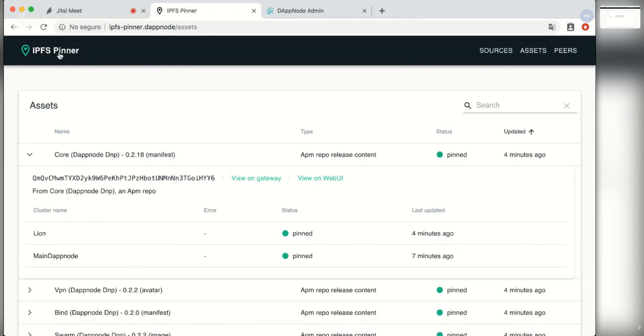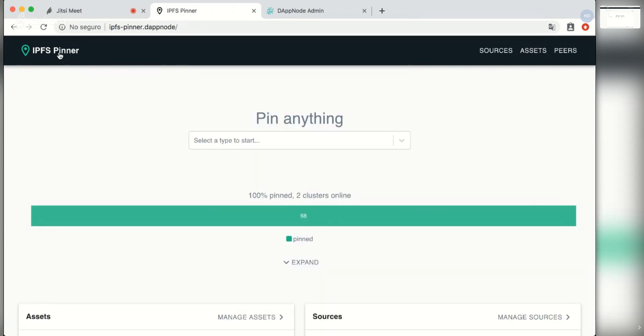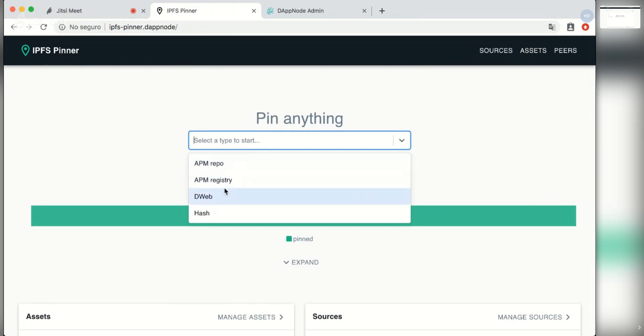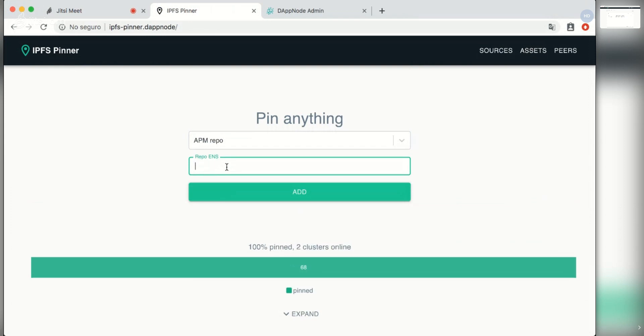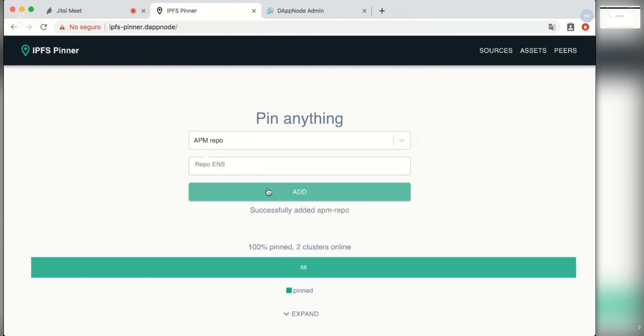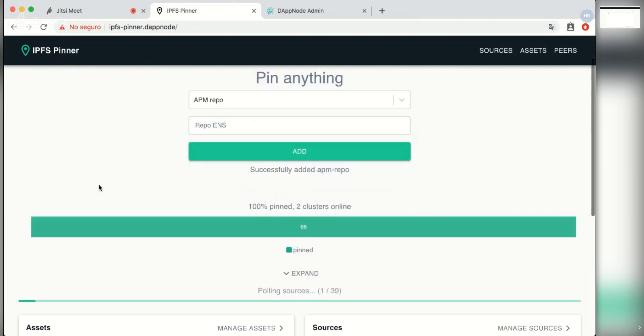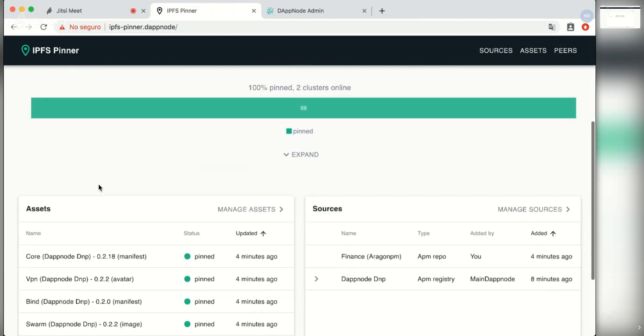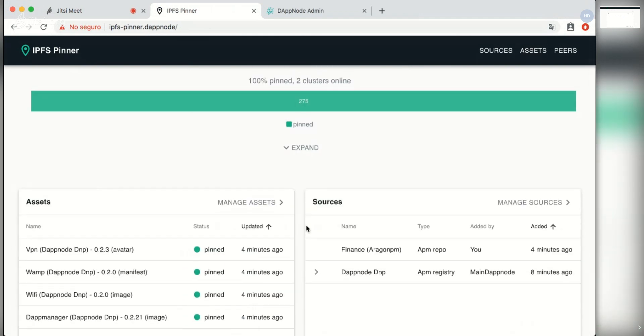So right now my friend can add another item. For example, instead of a registry they can add a repo and now we're going to try with an Aragon app. We'll go for the finance app. You can just introduce the ENS name, hit add and it should appear below.